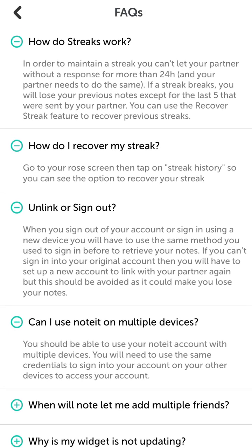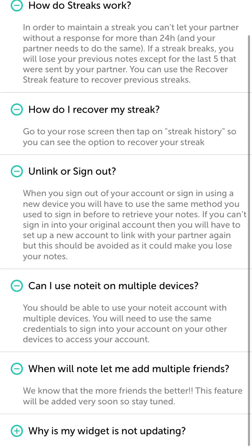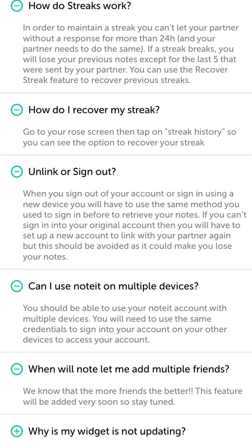Can you use Noted on multiple devices? Yes, you can use your Noted account with multiple devices — you just need the same credentials. The long-awaited feature of adding multiple friends will be added very soon. A lot of users asked about this because in Locket Widget you can add 20 friends, and in Live Status you can add unlimited friends.